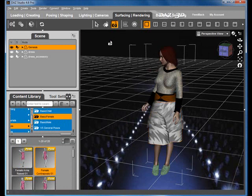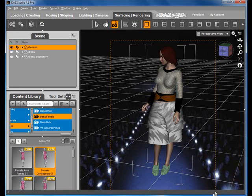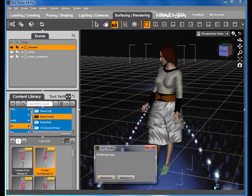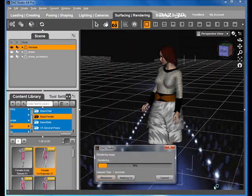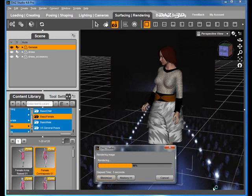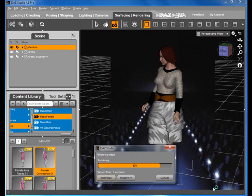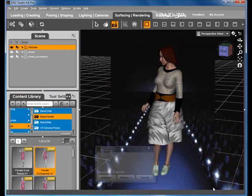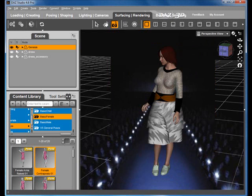When all is set, we can use DAZ Studio to render a perfect image of our new dress. For more details, please visit the consumer base.